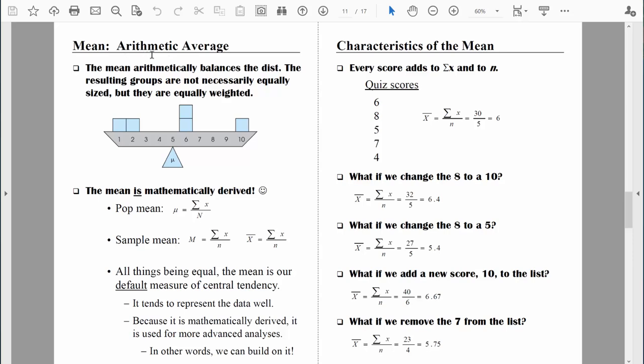In other words, it's the average based on simple arithmetic — that's addition, subtraction, multiplication, and division. I'm going to explain this graphic in a minute, but it helps you understand that the mean balances the distribution. The two sides of the distribution aren't necessarily equally sized — here you can see there are two scores on one side and three scores on the other — but they are equally weighted.